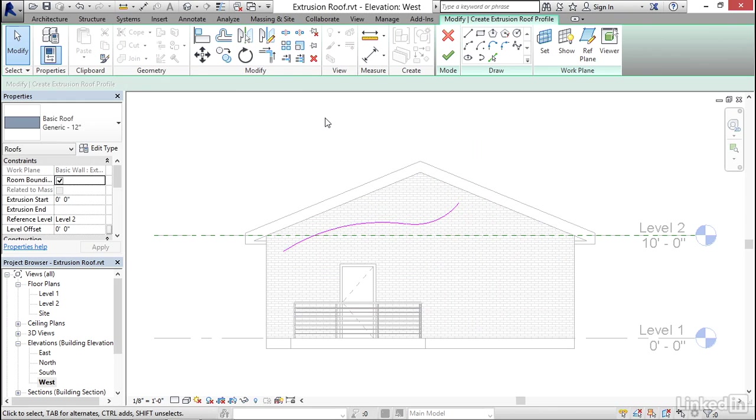And the important thing to understand about the extrusion roof sketch is unlike all the other sketch objects that we've looked at so far in this chapter, this is an open curve. So you only need to draw even just a single segment would be fine. But you can draw several connected segments, but you do not want to join it back on itself.